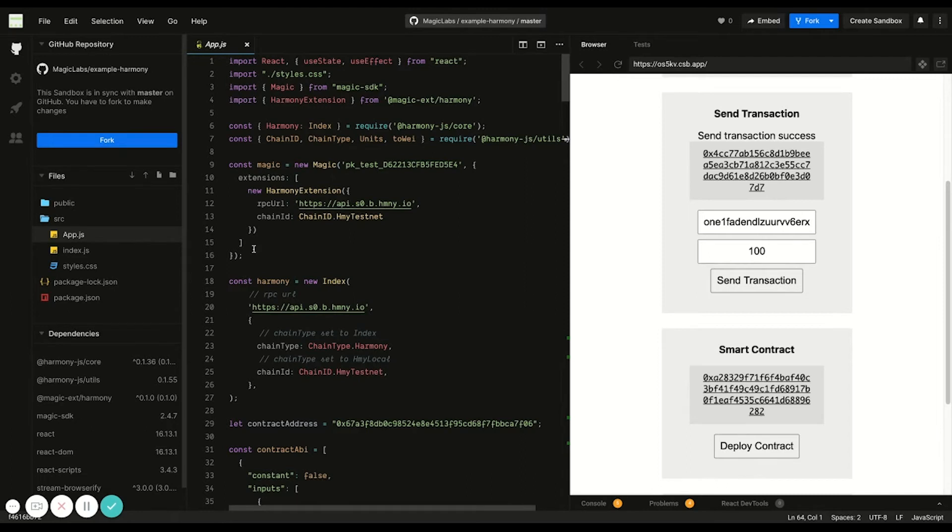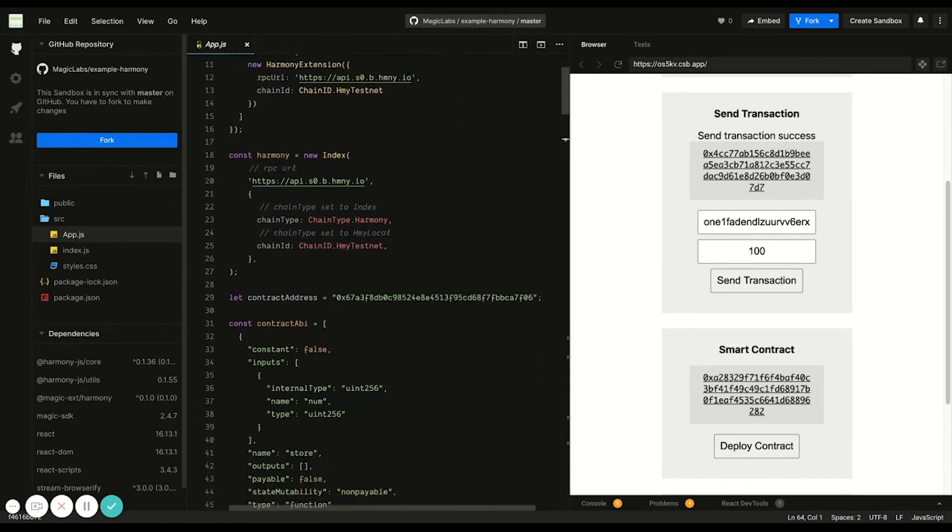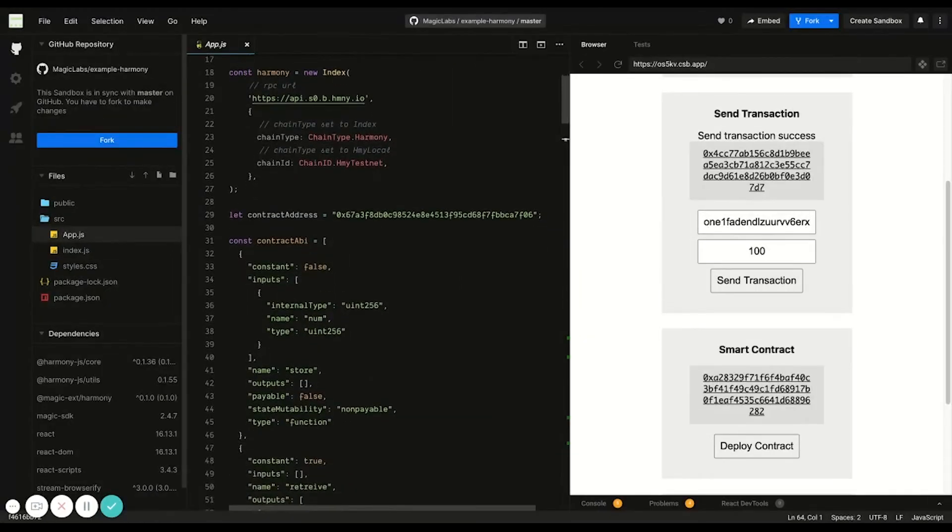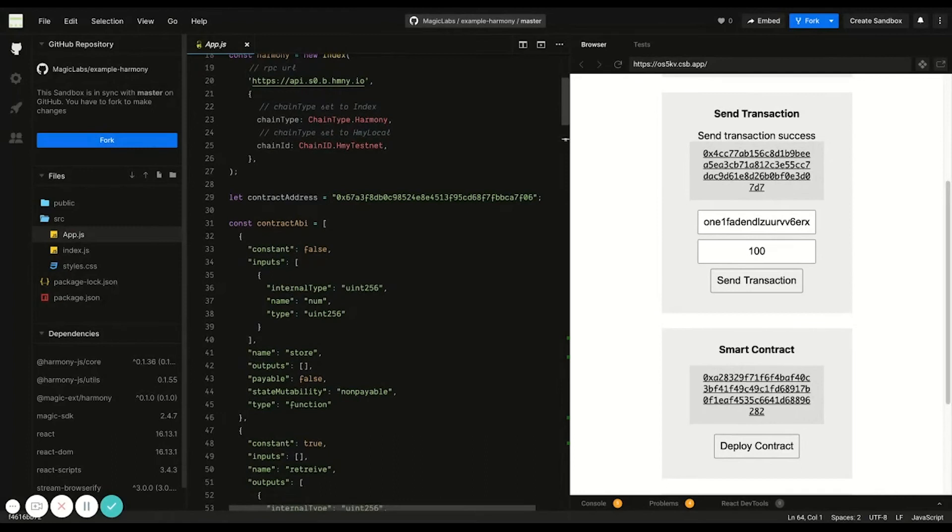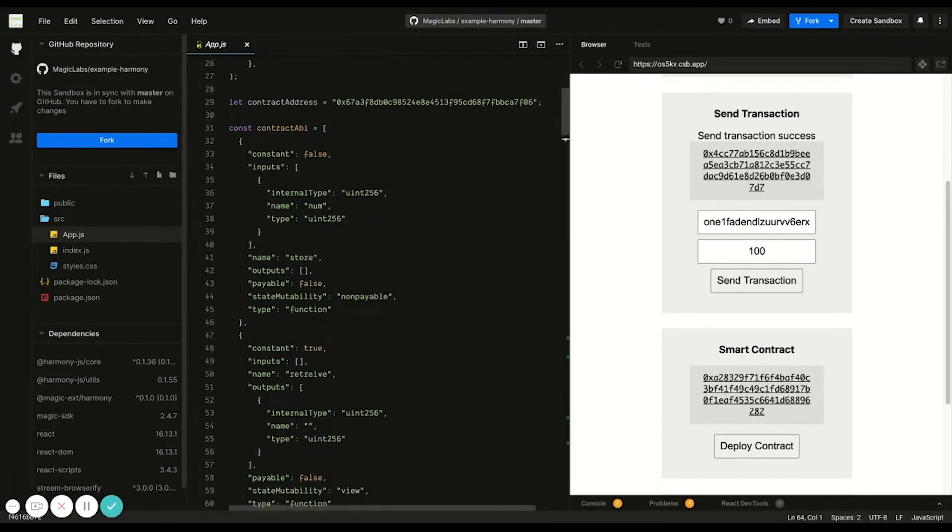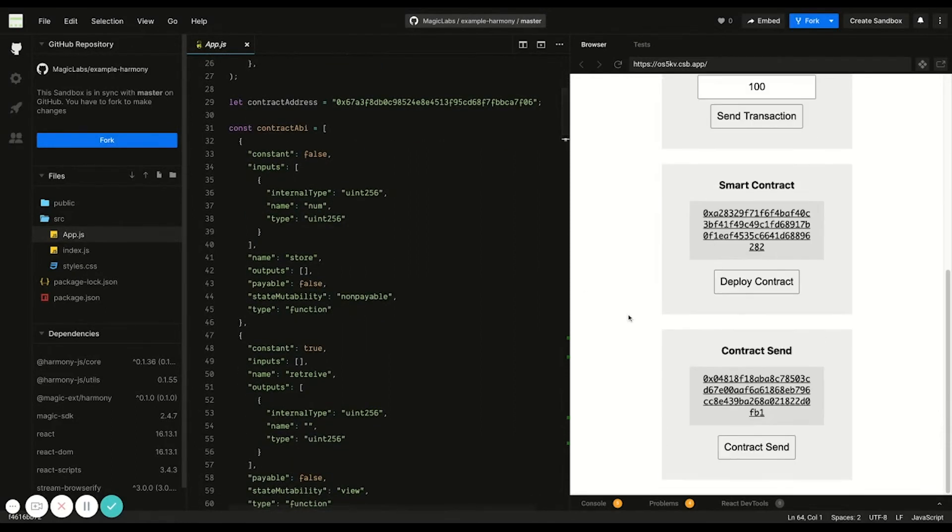Here we initiate Magic and pass in the RPC URL and chain ID to connect to the Harmony blockchain. In these next few lines of code, we create a Harmony instance and define the contract address and ABI, which are used in the contract send function below. Right here.